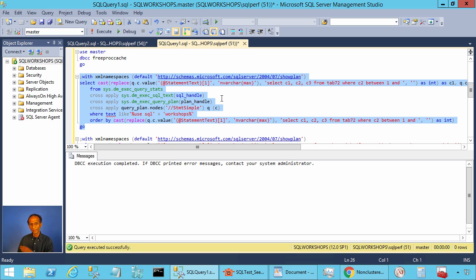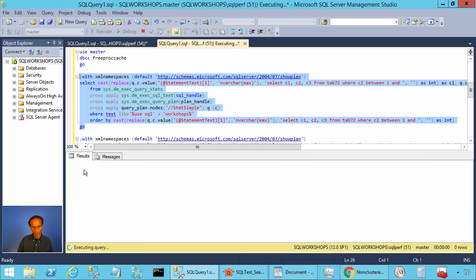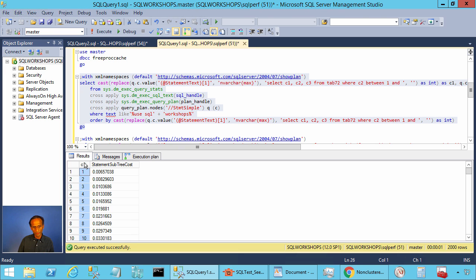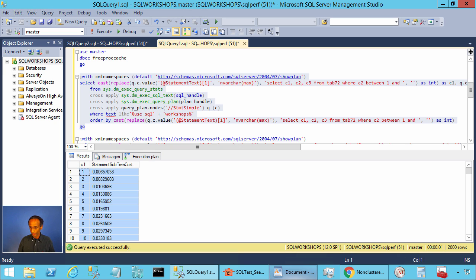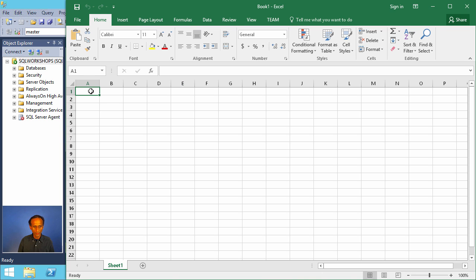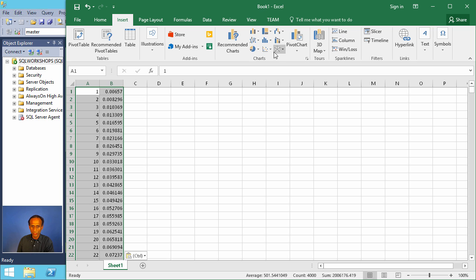Let's go to Management Studio and execute this query, which gives us the value — that is C2 BETWEEN 1 AND a given value — and the estimated cost. Let's take this result and paste it into Excel and insert a chart.